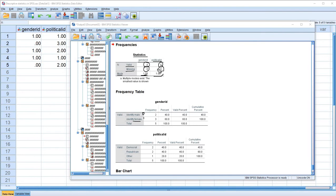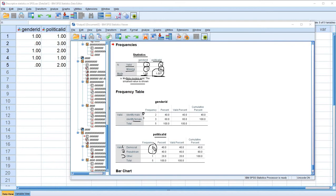When we look at Political ID, you'll notice a 1 but also a superscript A, which says multiple modes exist and the smallest value is shown. For Gender ID we can truly say it's a unimodal distribution, but Political ID is not unimodal. Looking at the frequency table, both Democrat (coded 1) and Republican (coded 2) each have a frequency count of 2 and the same percentage, so our data is actually bimodal — with modes being the Democrat and Republican categories, or numerically 1 and 2.